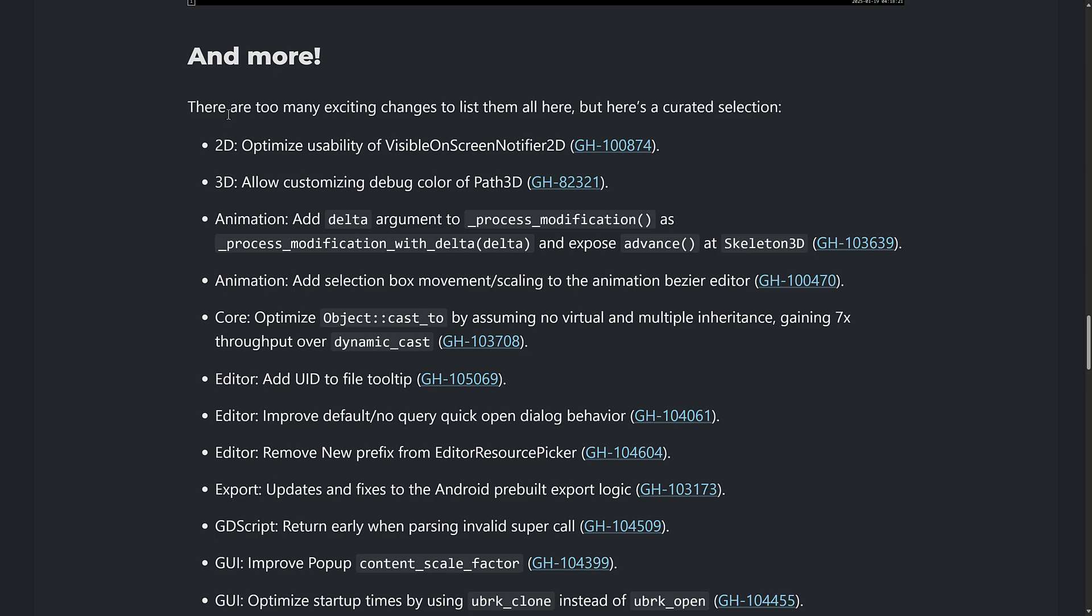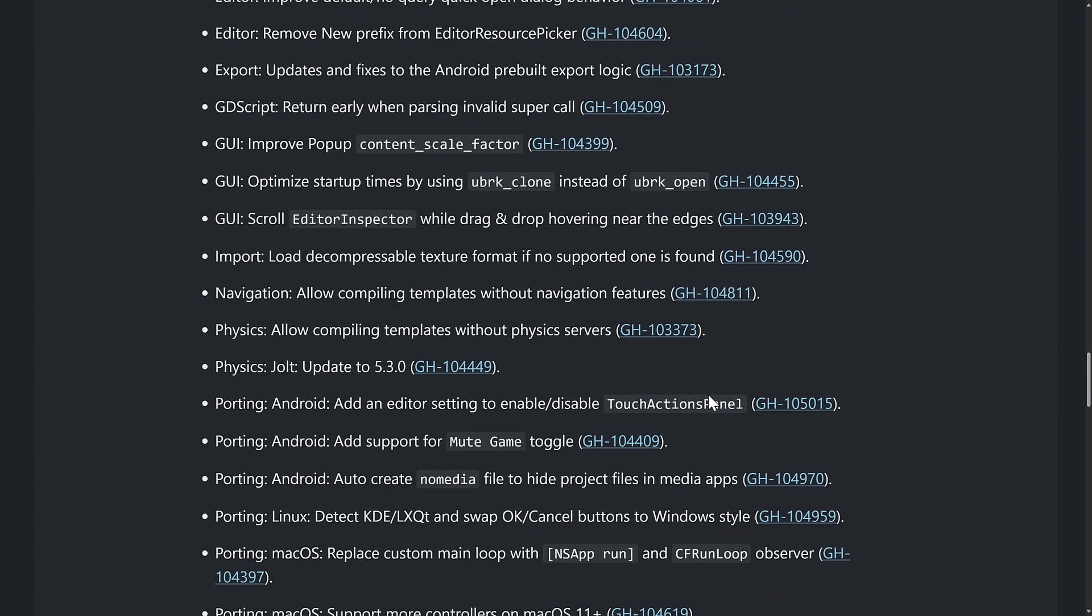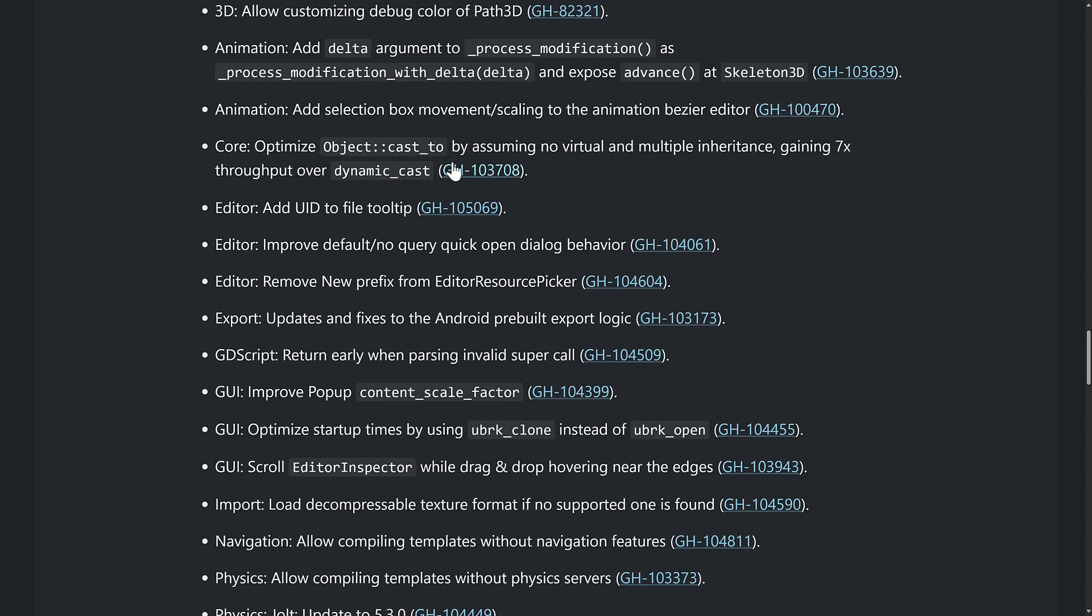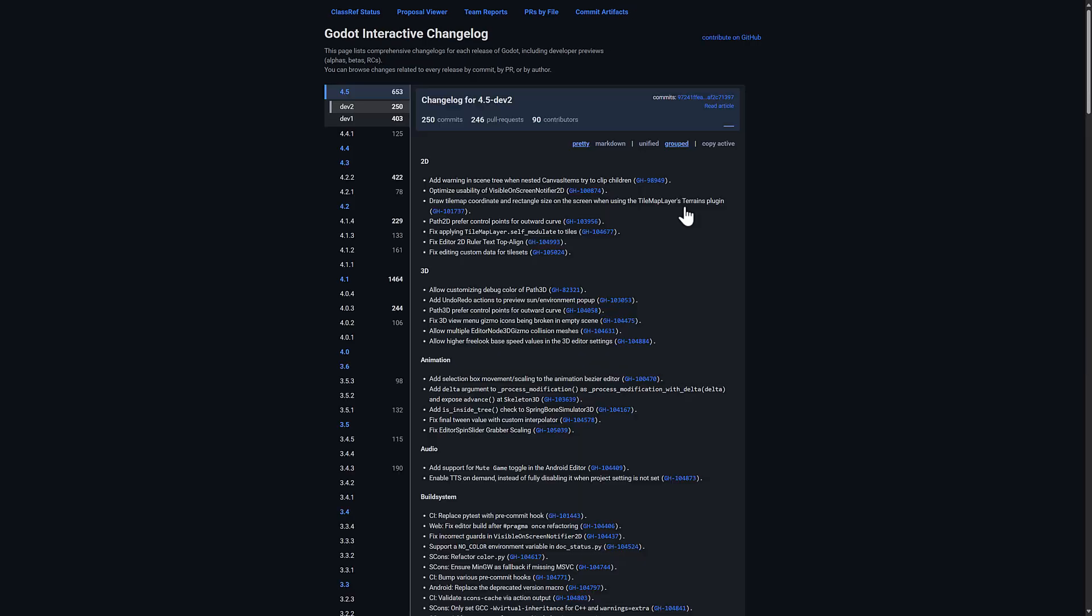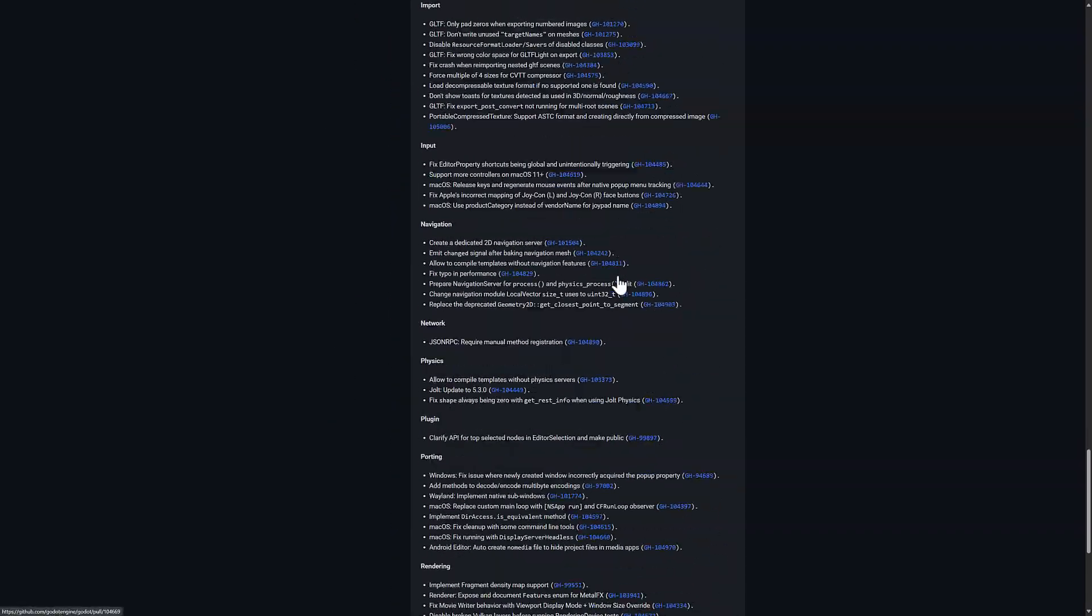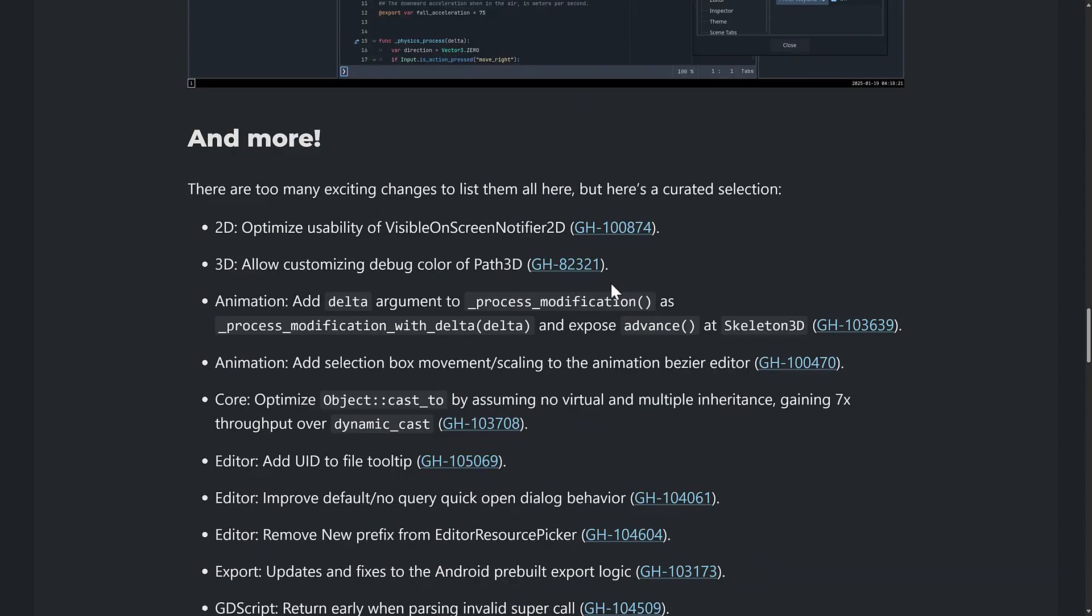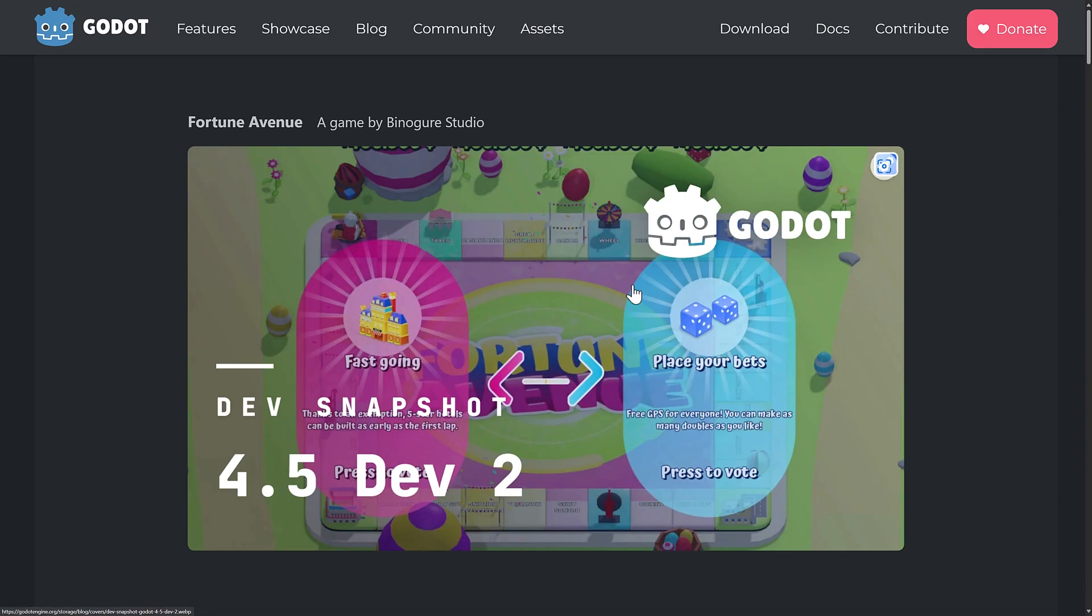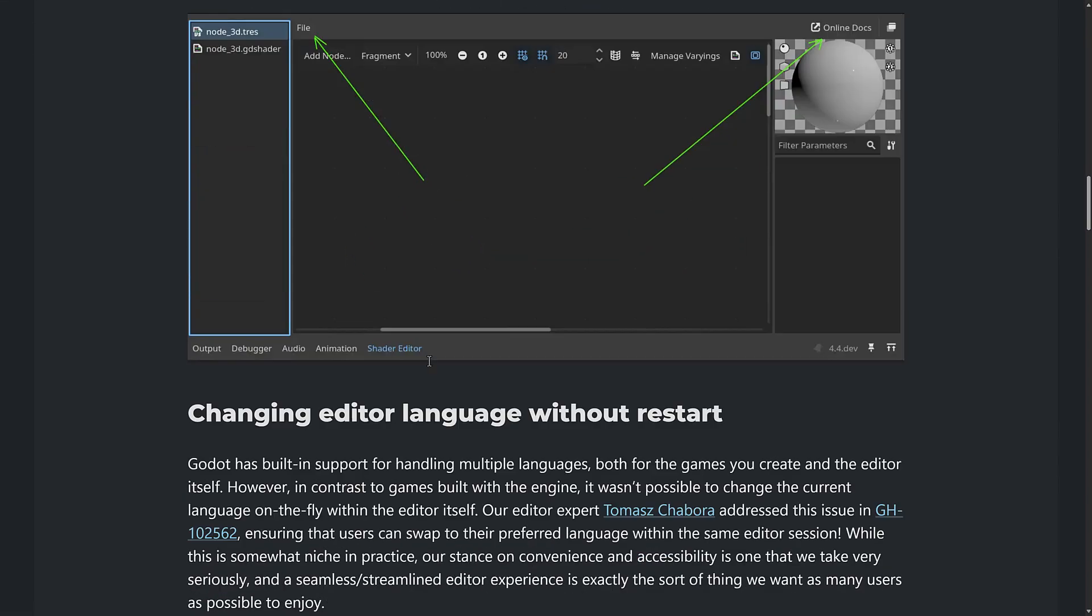And then we have a bunch of smaller fixes and changes and improvements across the version. So here you go, see everything that was there. And if you want, there's the interactive change log that shows all of the actual changes that are in this release from Dev 1 to Dev 2. So beyond the marquee features that I've highlighted to you in this video, there's a number of other improvements here as well. So between Dev 1 and Dev 2, some nice new features coming.